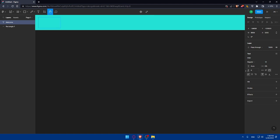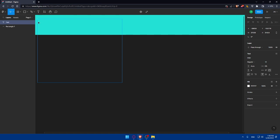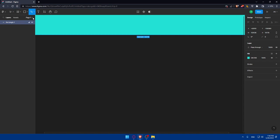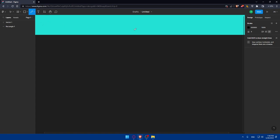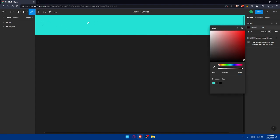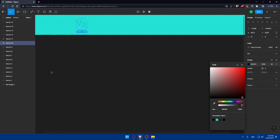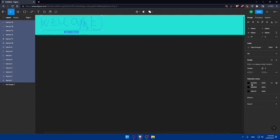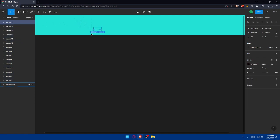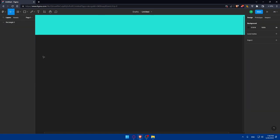You can also use the pencil tool to draw freehand — select the pencil, use black, and write whatever you want. Everything you add will appear in the layers panel on the left, where you can change the color of each element individually or select all of them and change their color together. I'll delete all of this and start fresh.